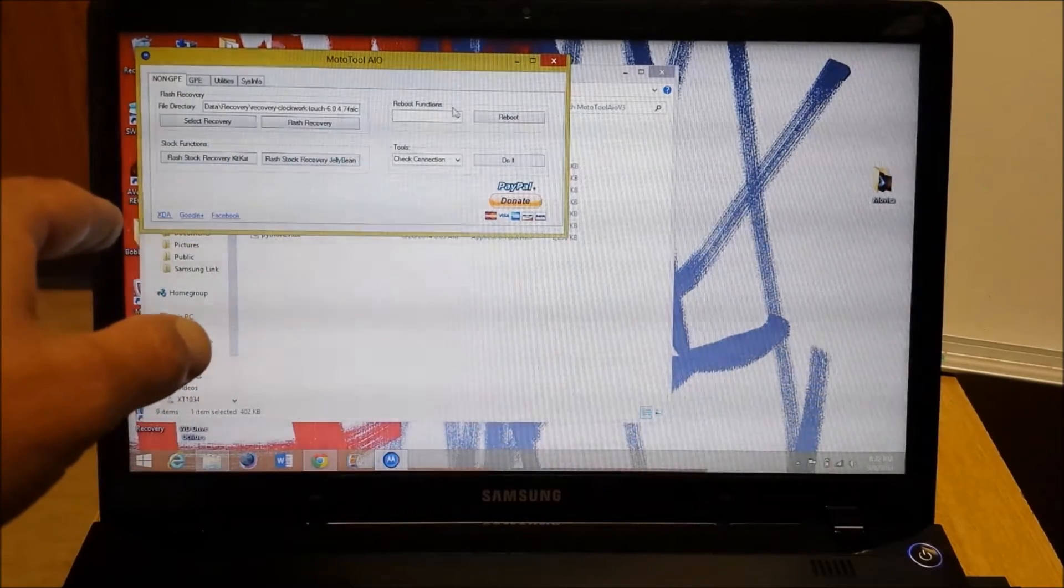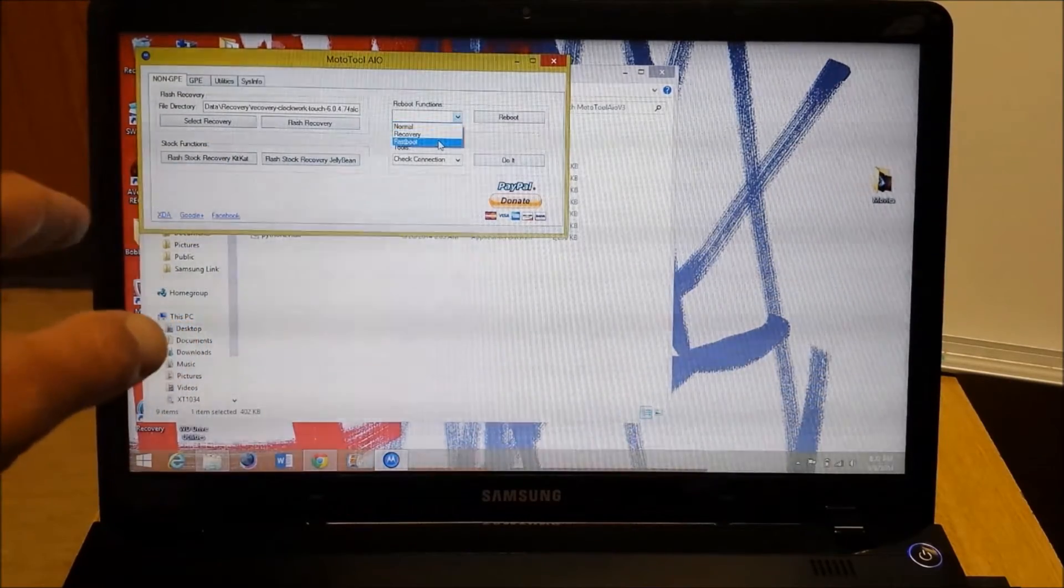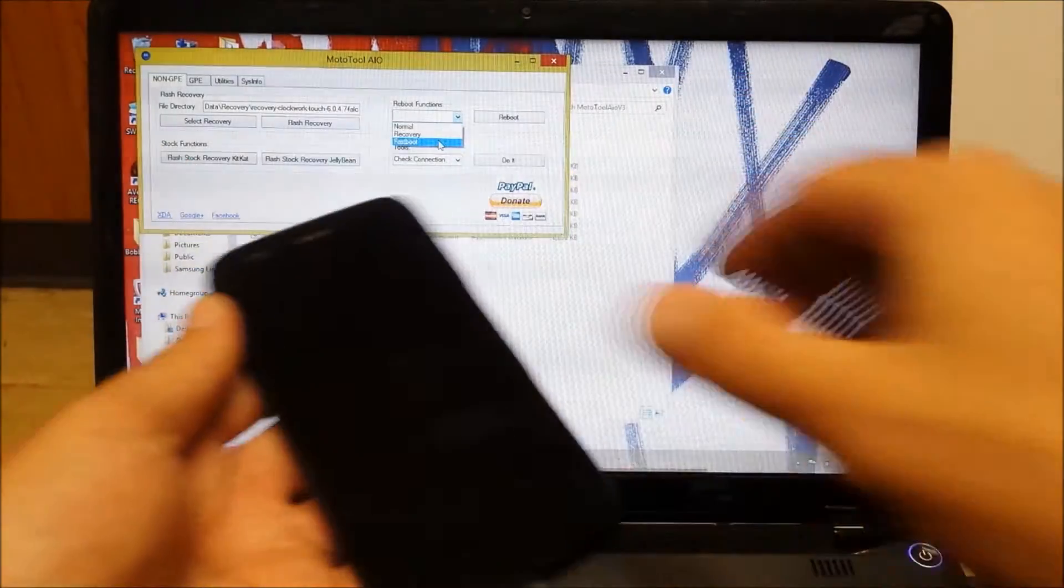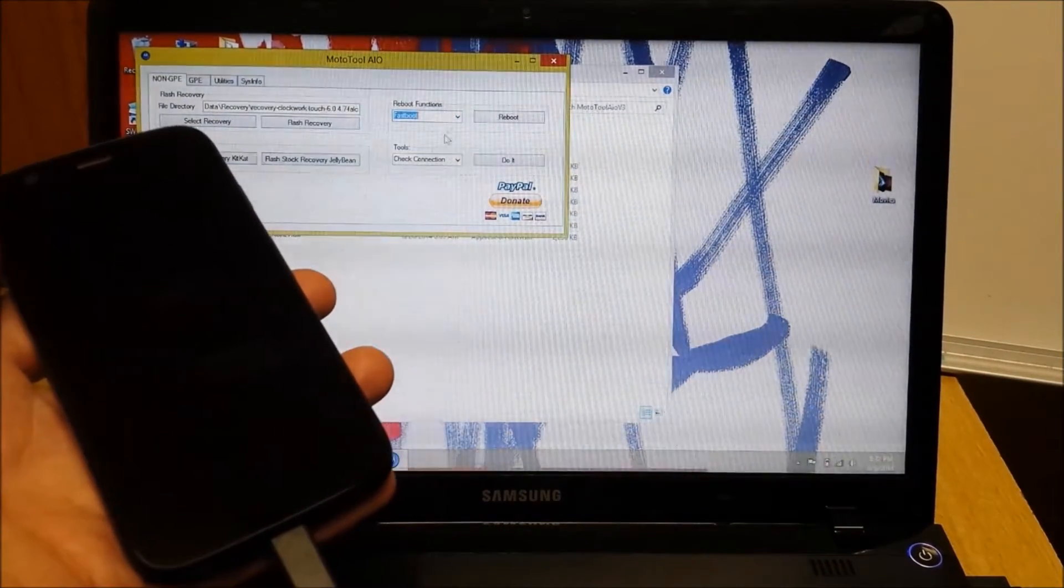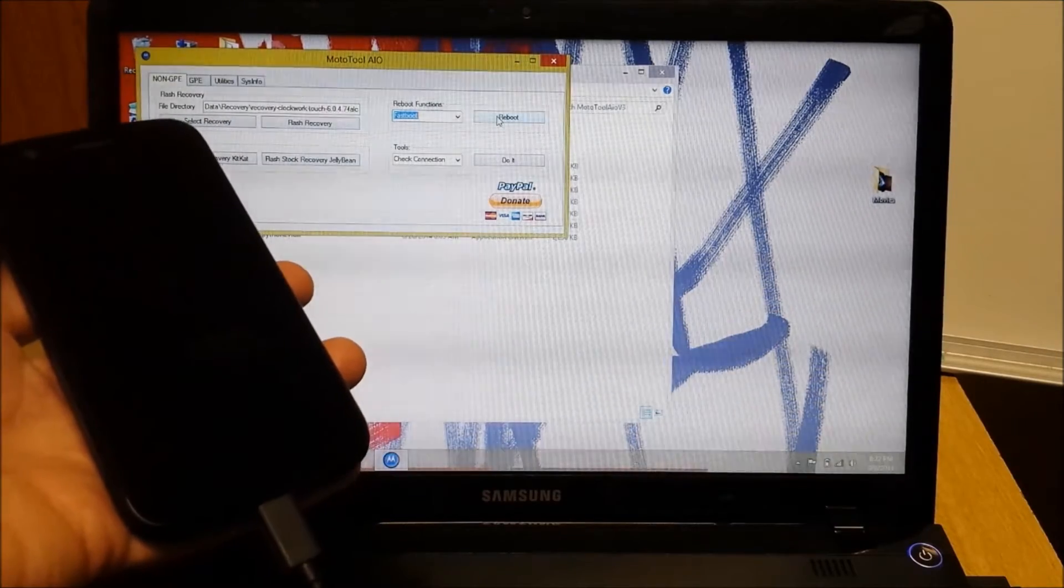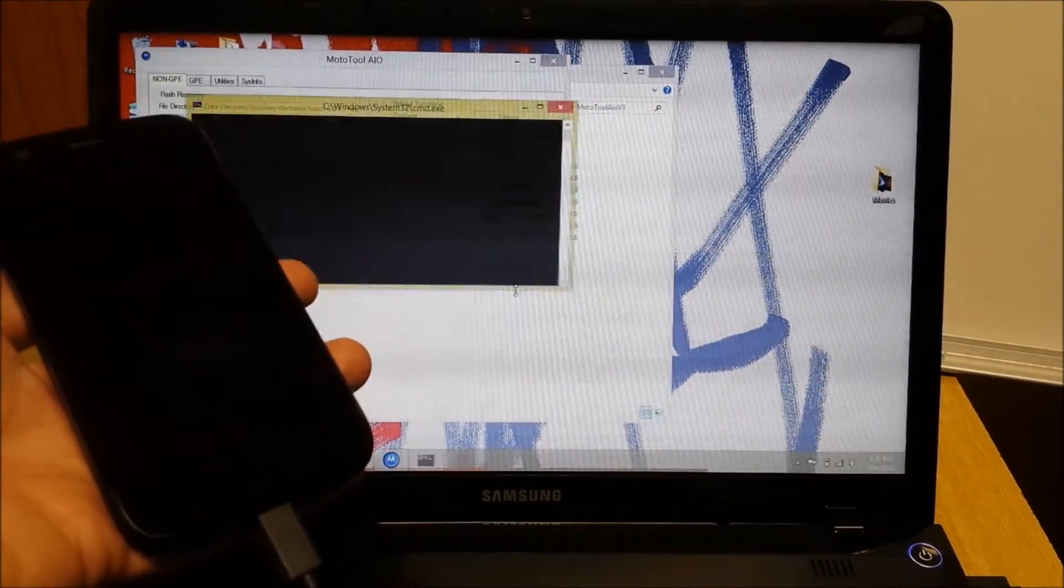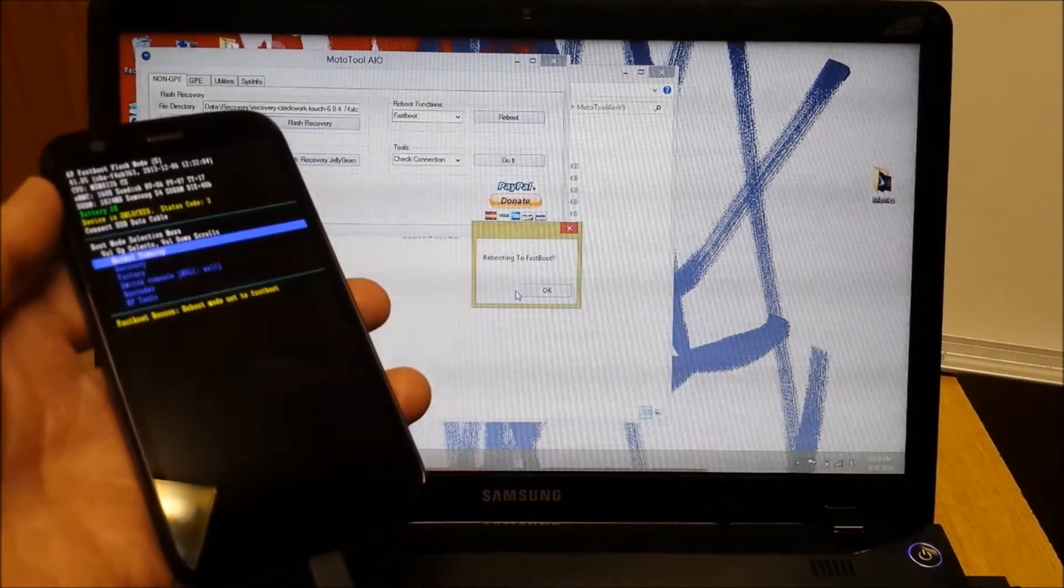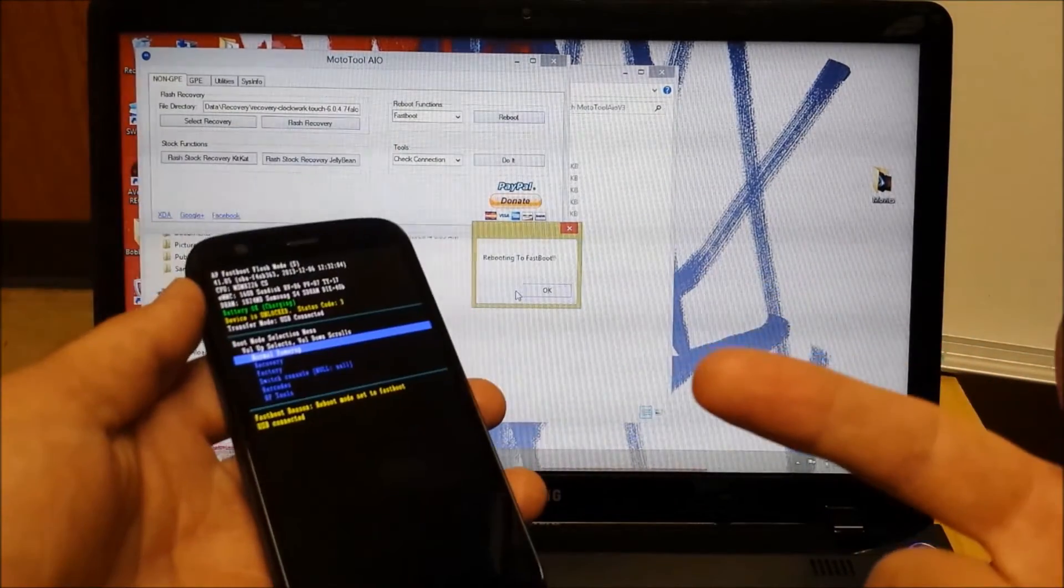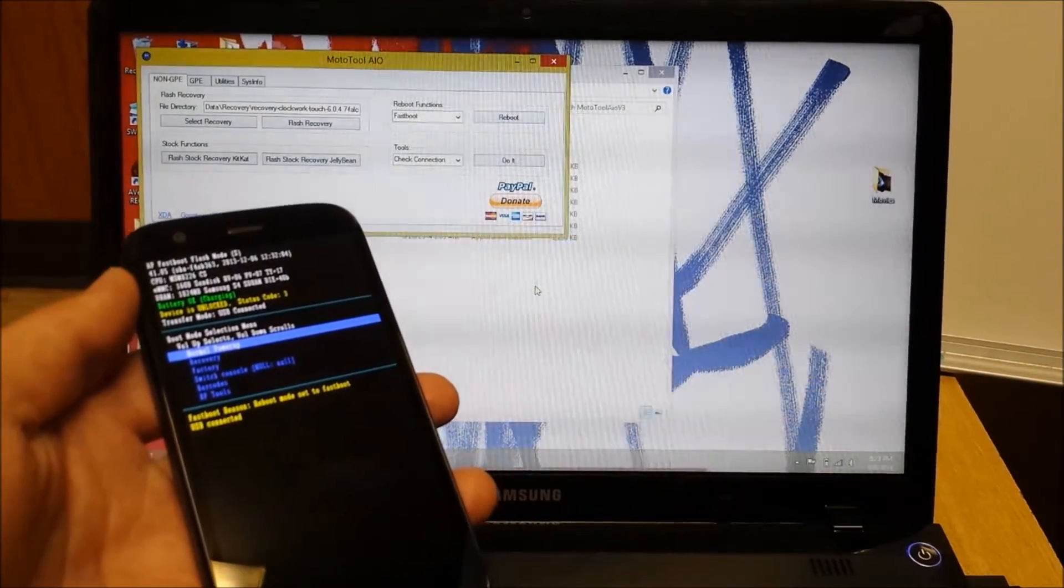Now that we have the custom recovery that we want to flash, we're going to come over here and we're going to reboot our phone. Let me get the phone over here. We're going to reboot to Fastboot. Okay. So, we're going to do that. Are we sure? Absolutely. Alright. Rebooting to Fastboot. Blam. It's right there.